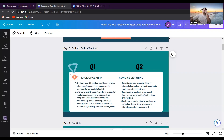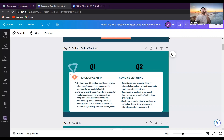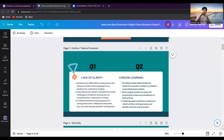Moving on to the second question, which covers learning solutions. Number one is providing ample opportunities for students to practice writing in academic and professional contexts. Number two is encouraging students to seek and incorporate constructive feedback on their writing. Number three is fostering opportunities for students to reflect on their writing process and identify areas for improvement. That's all from me. Thank you.